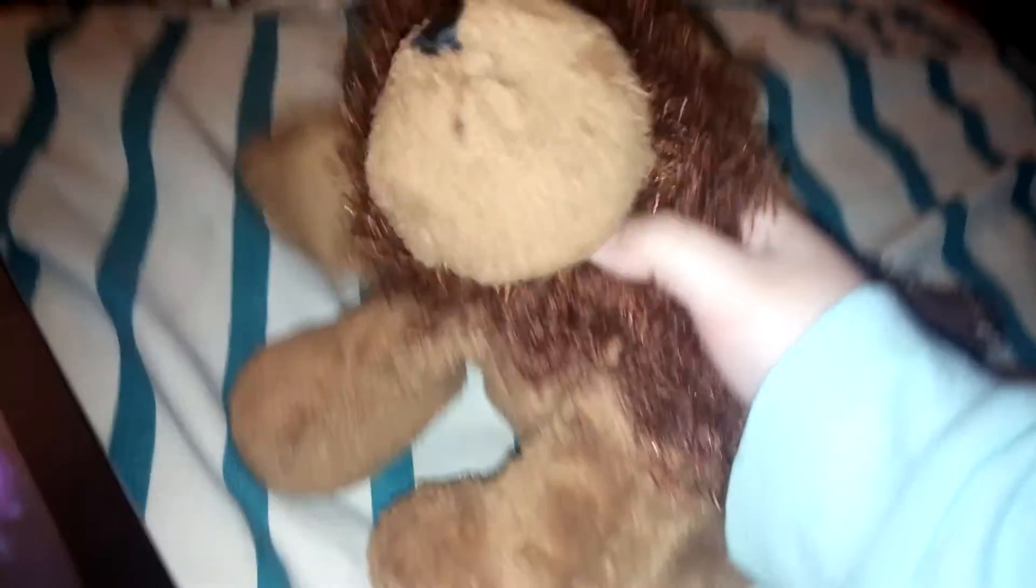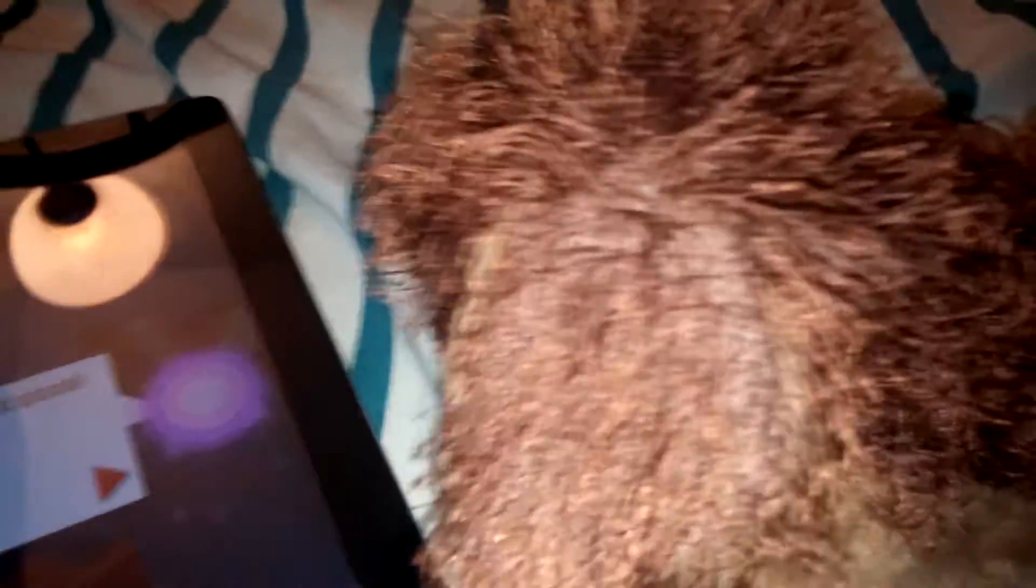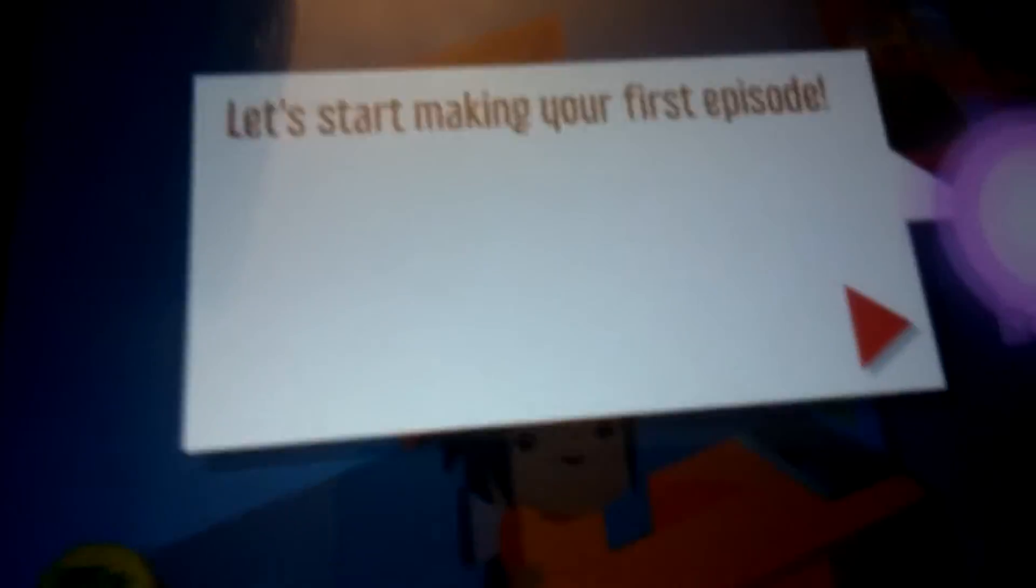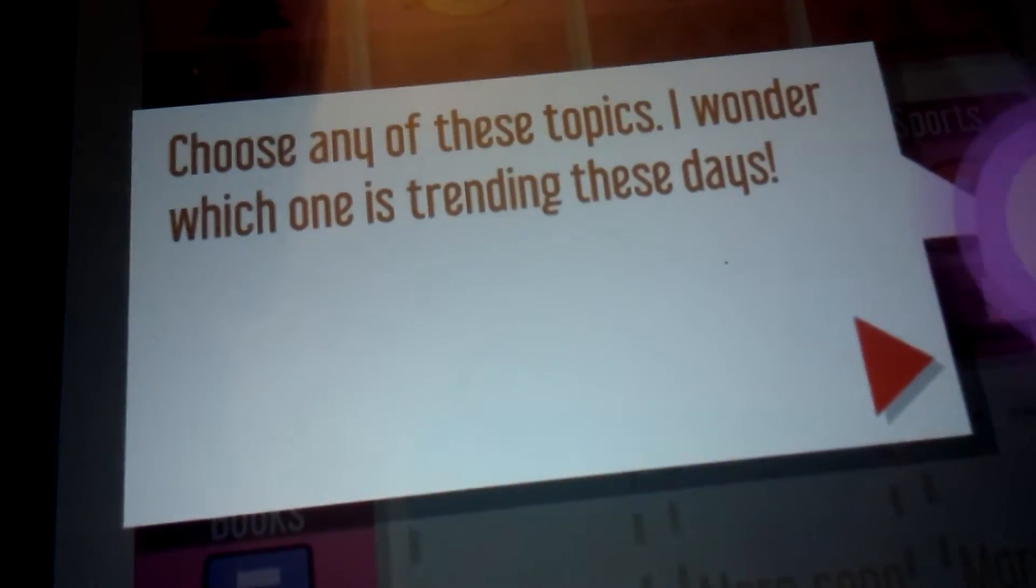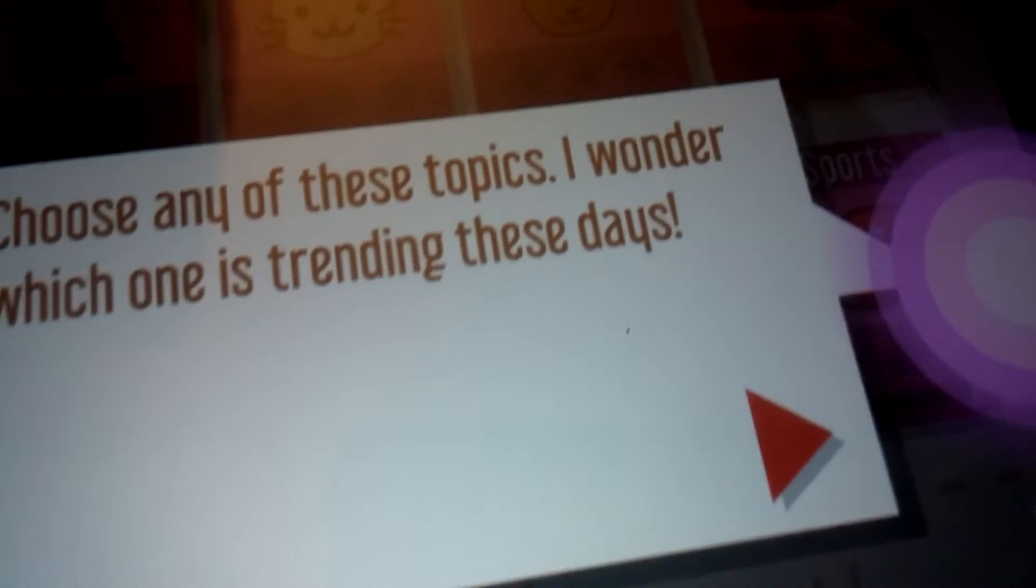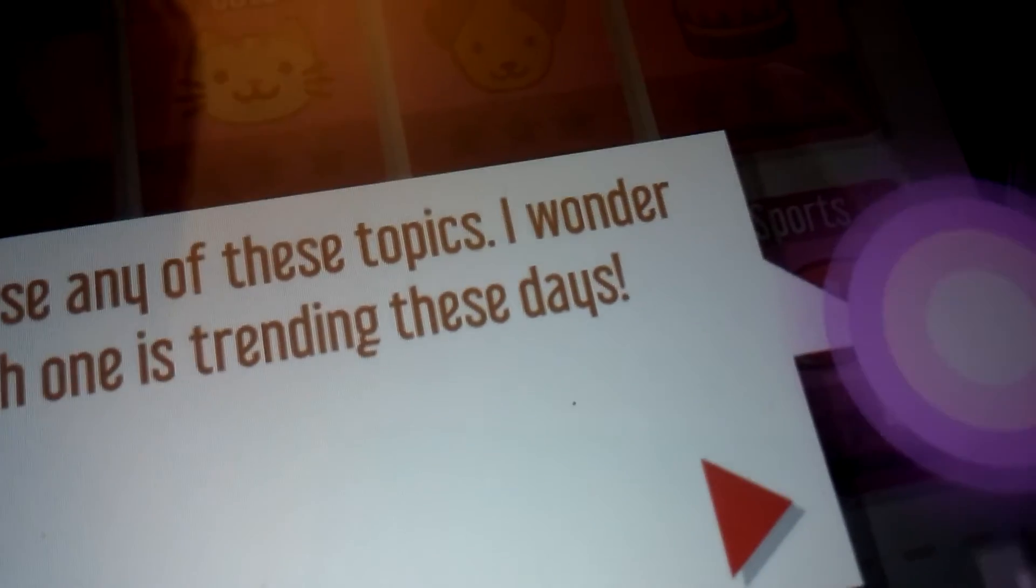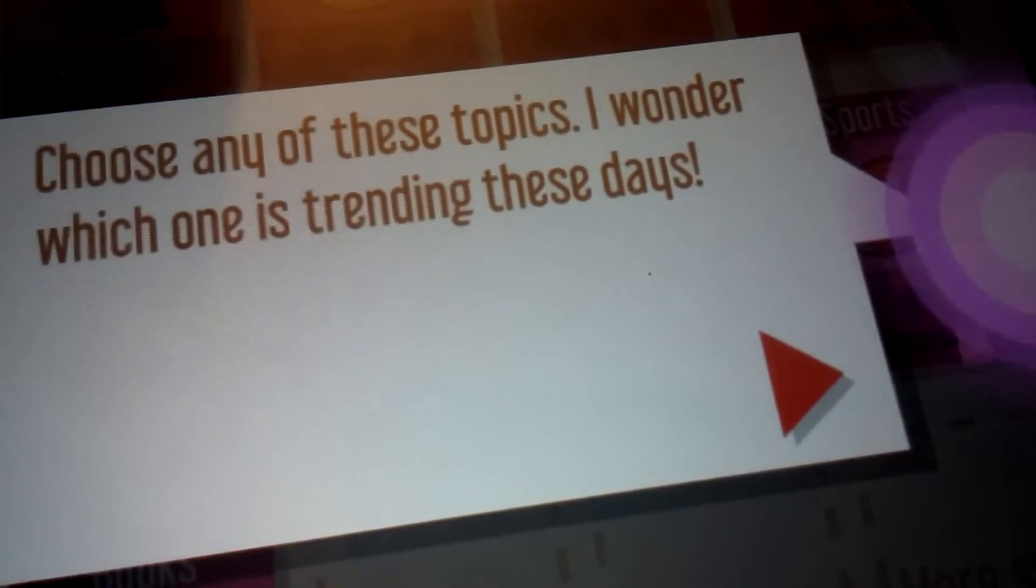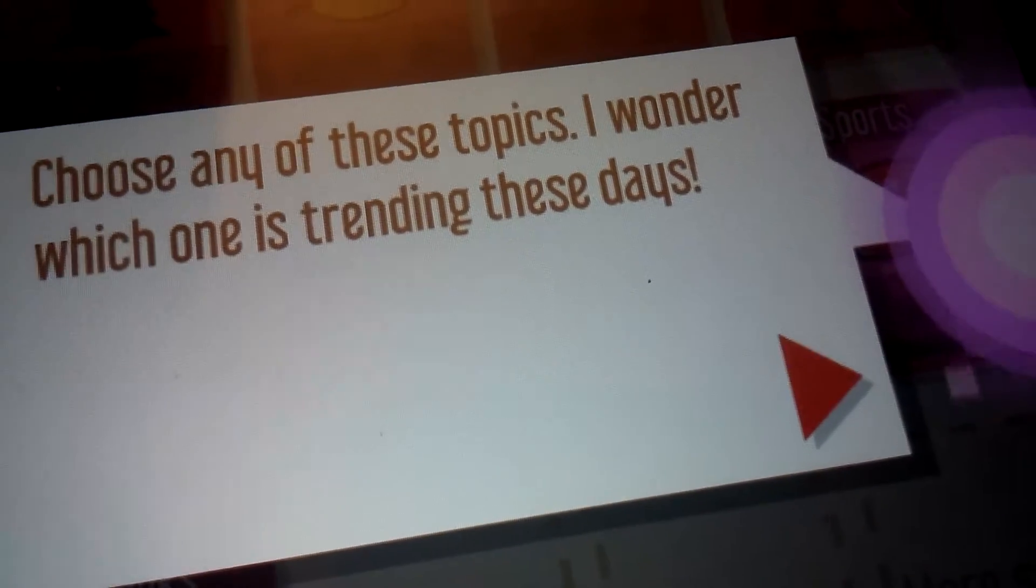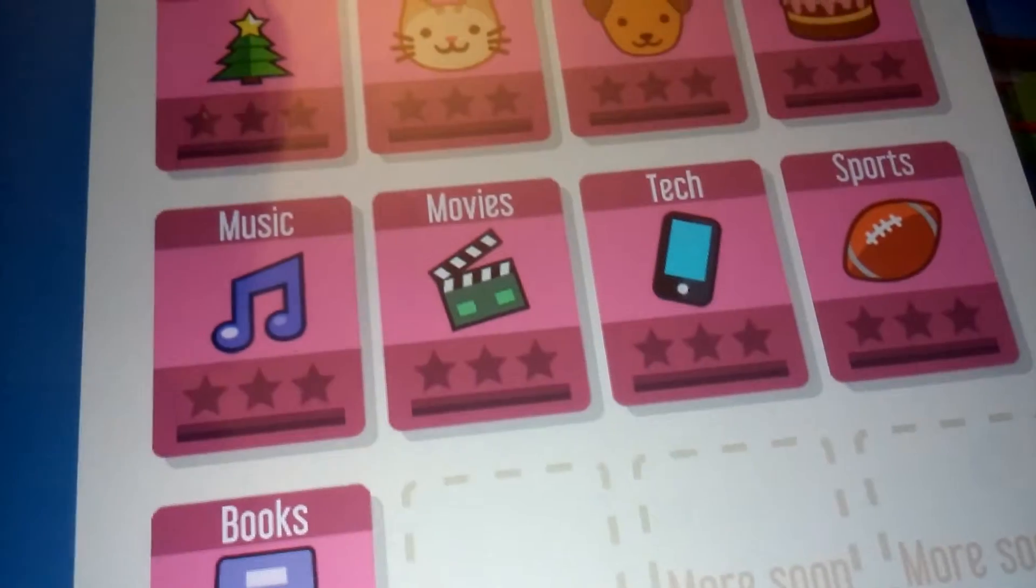Of what? Transfer mice or something? What are we doing? Alright then. Let's proceed with this. A cat video? She is enjoying this right now. Choose any of these topics. I wonder which one is trending these days. Alright.